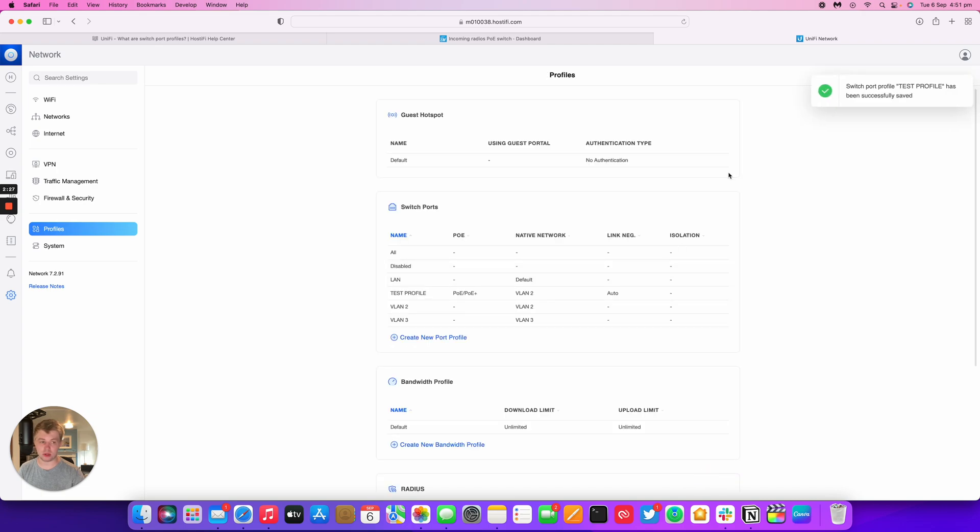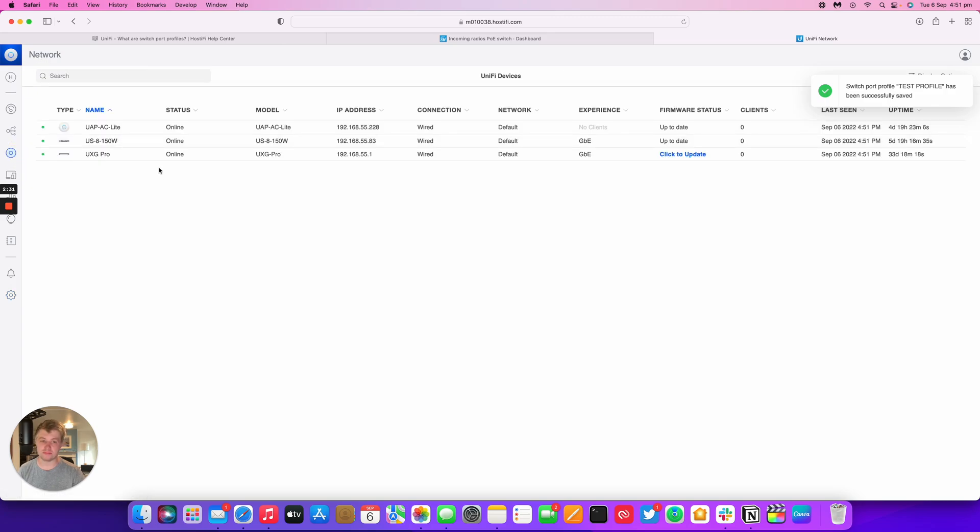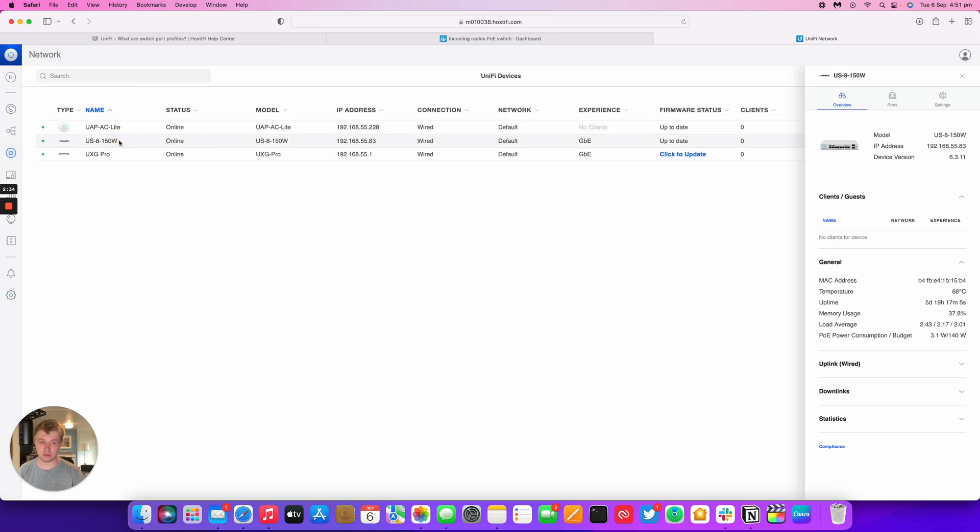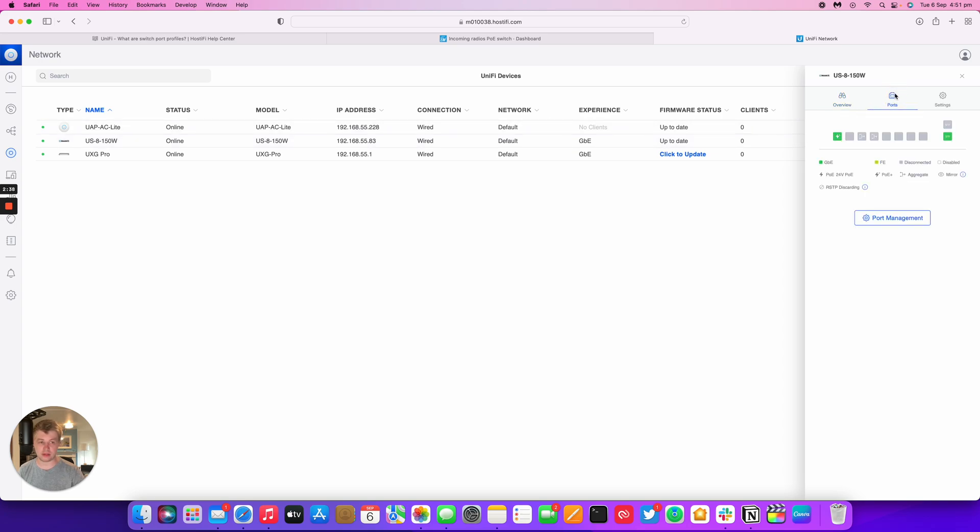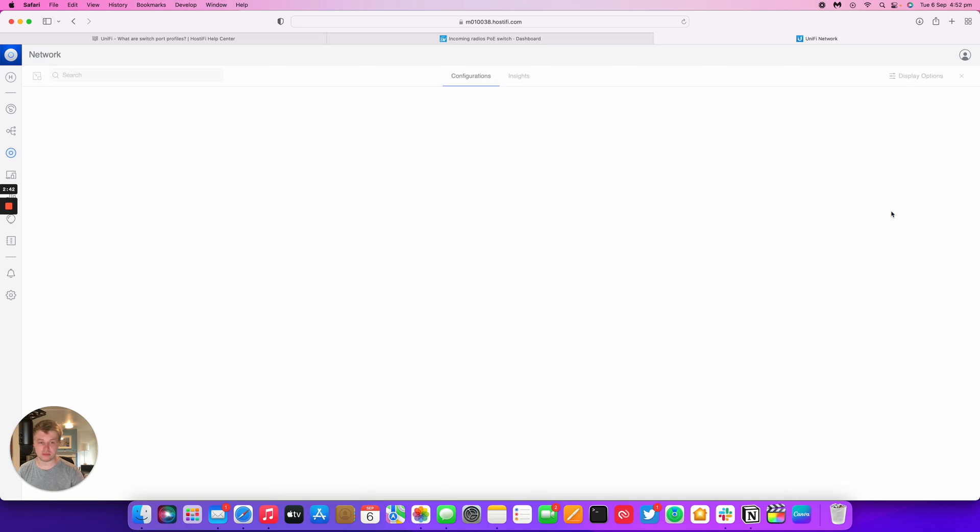Then what you do, once you've made that port profile, you go across to devices and I've got a test 150 Watt US 8 switch. Go to the port you want to add this profile to. So I'm going to choose port 7. So you go port management.